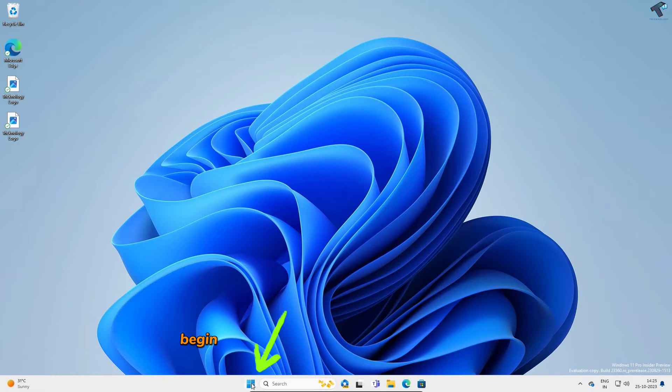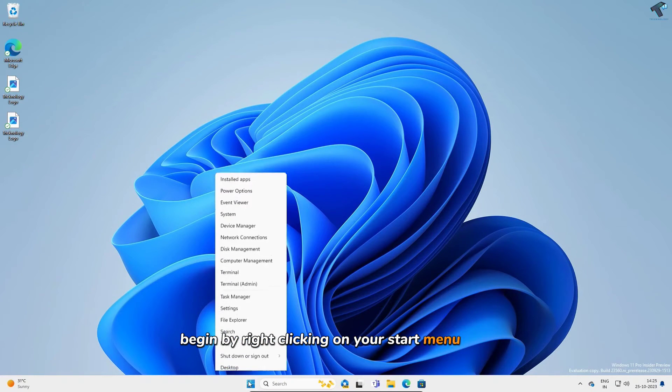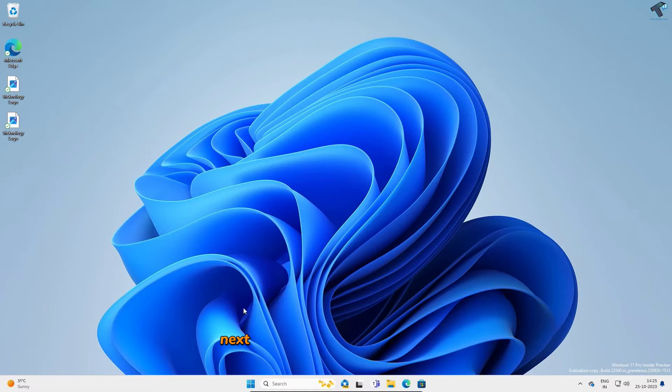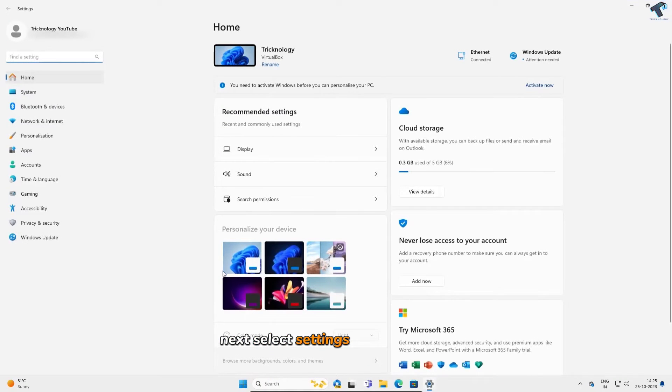Step 1. Begin by right-clicking on your Start Menu icon. Next, select Settings from the menu.